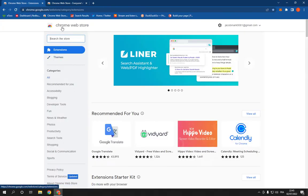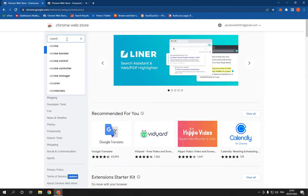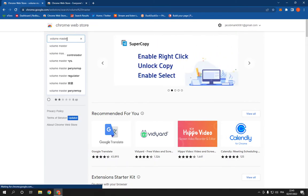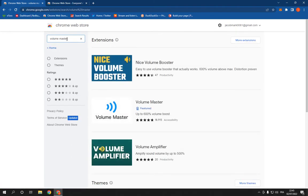This is the Chrome Web Store and here search for Volume Master. Now all what you have to do is click on the second option, it's here.